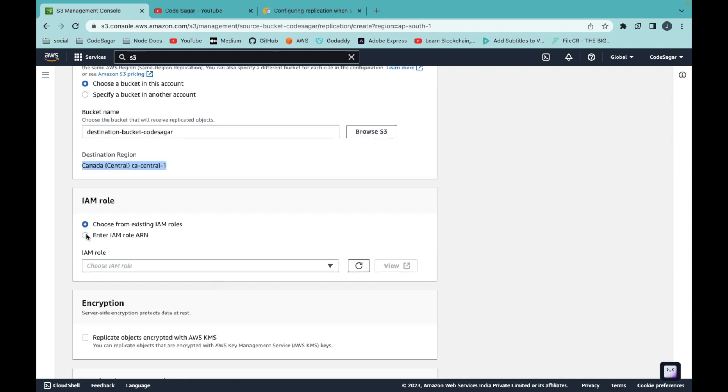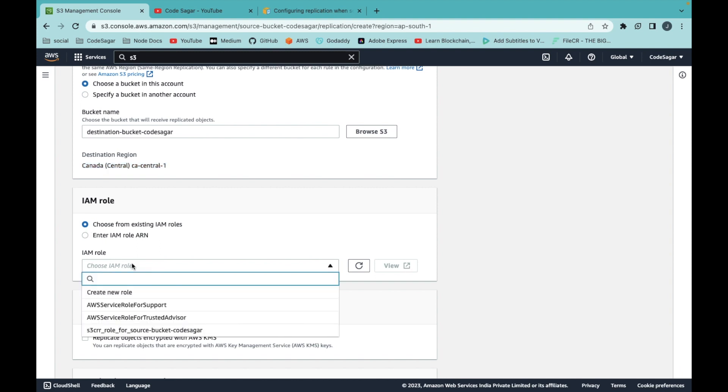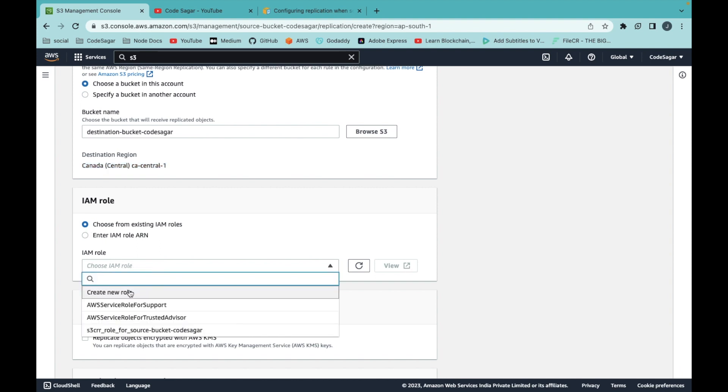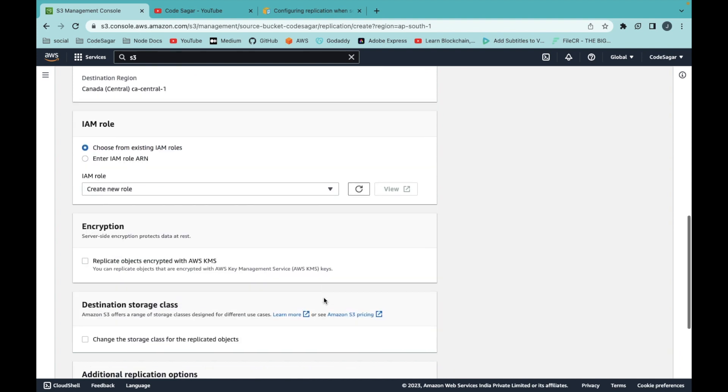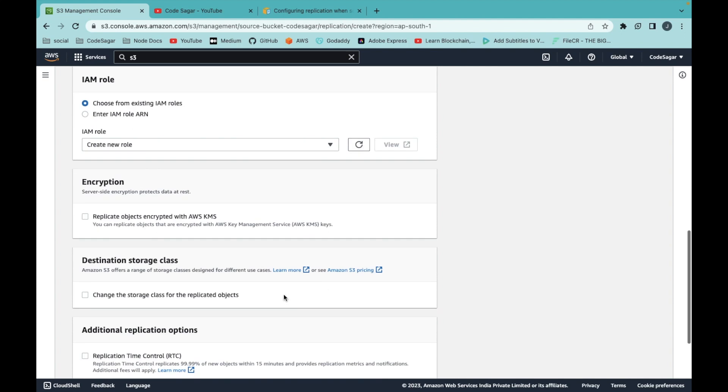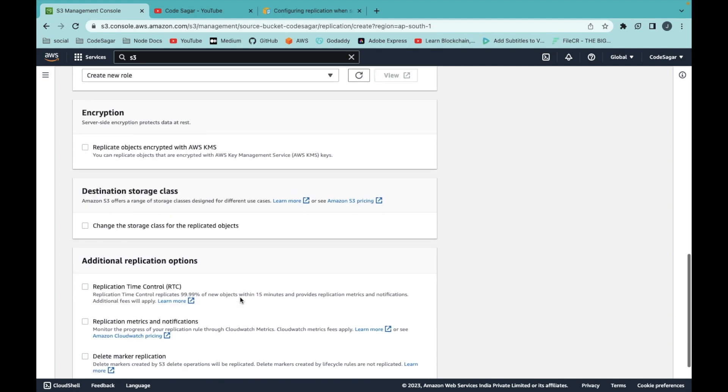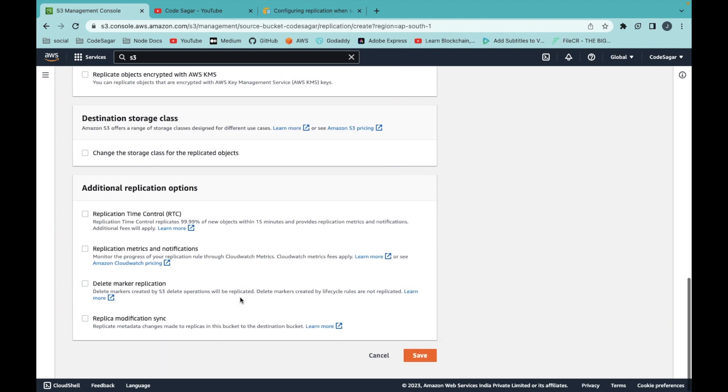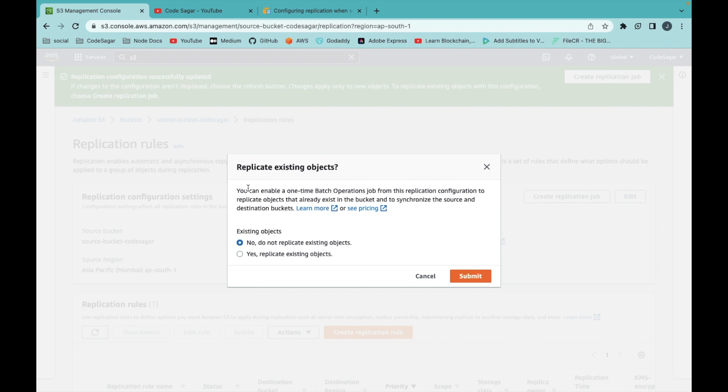After that, you have to choose the role. You can select roles and create a new role. Scroll down and save.